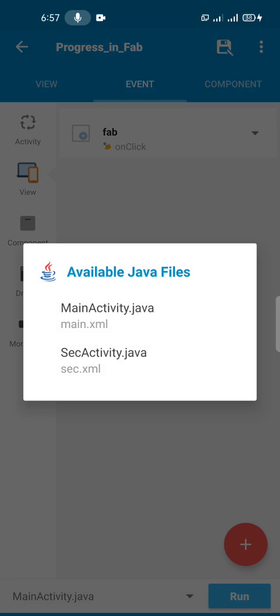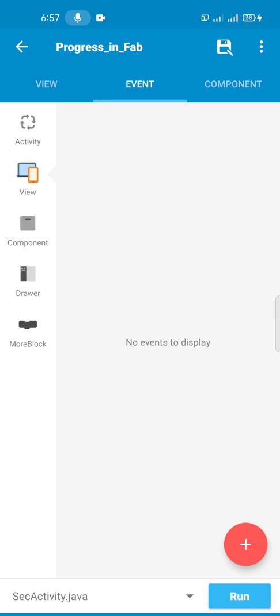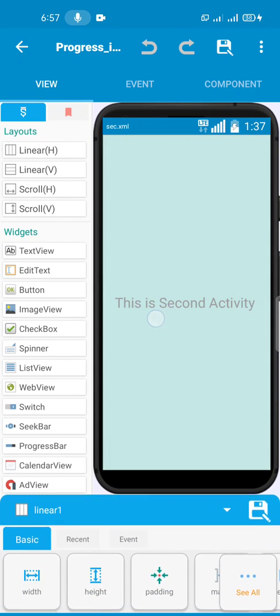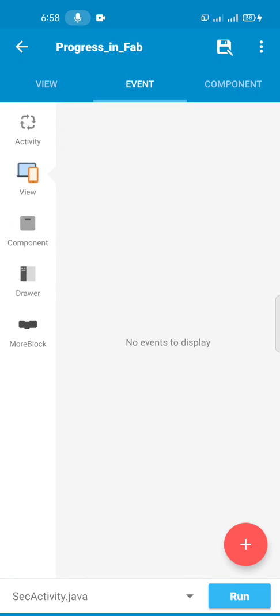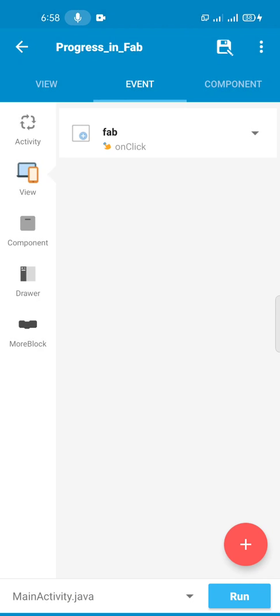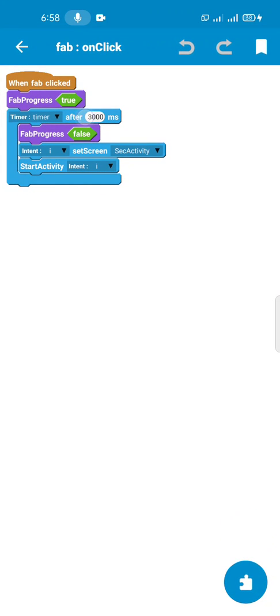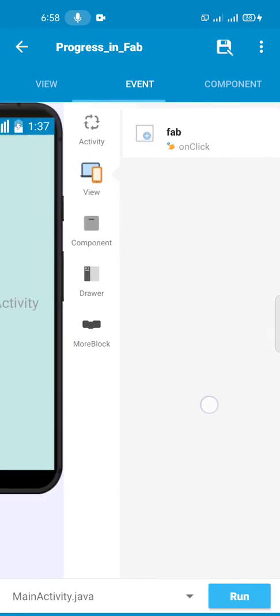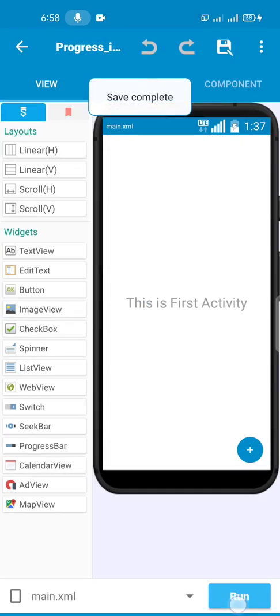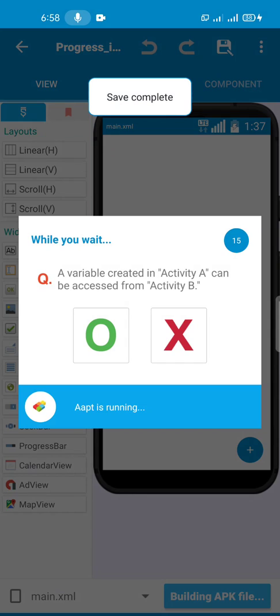We have another activity here we called SecActivity. So this is the activity we are coming to when we click on the FAB. So we wait for three seconds and we go to that activity. We start the FAB and we stop the FAB after three seconds - the rotation. So that is it, it's not really that difficult.